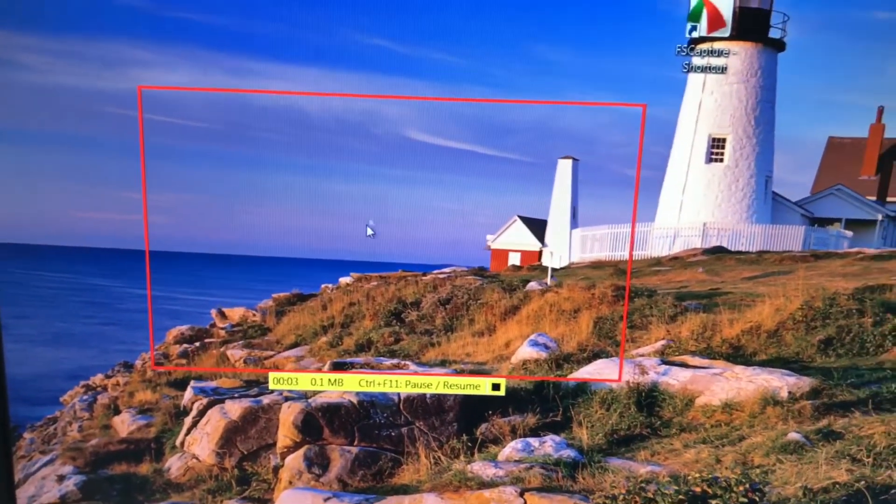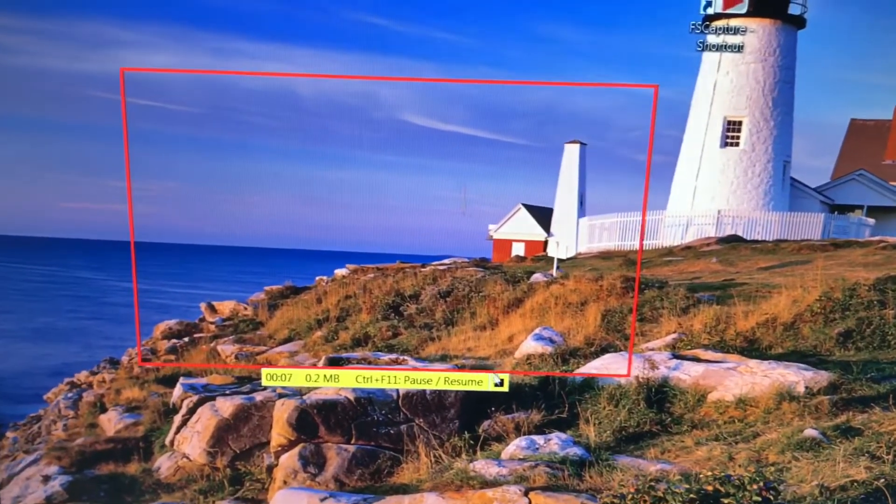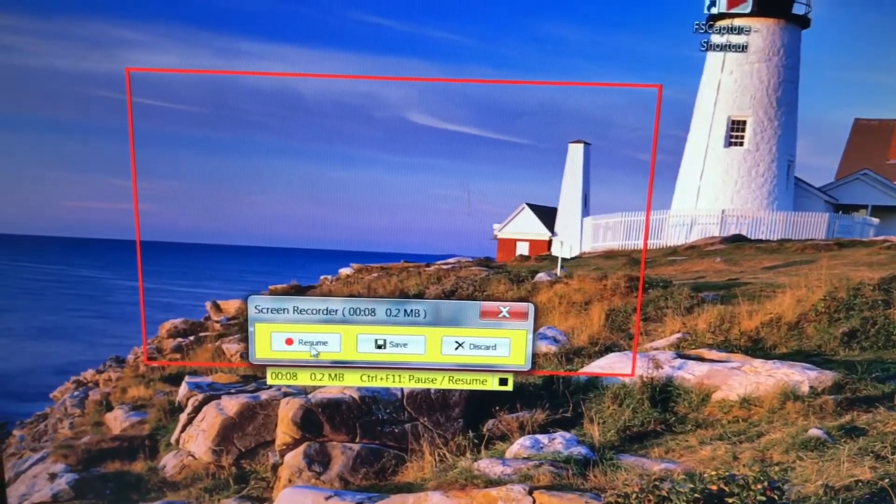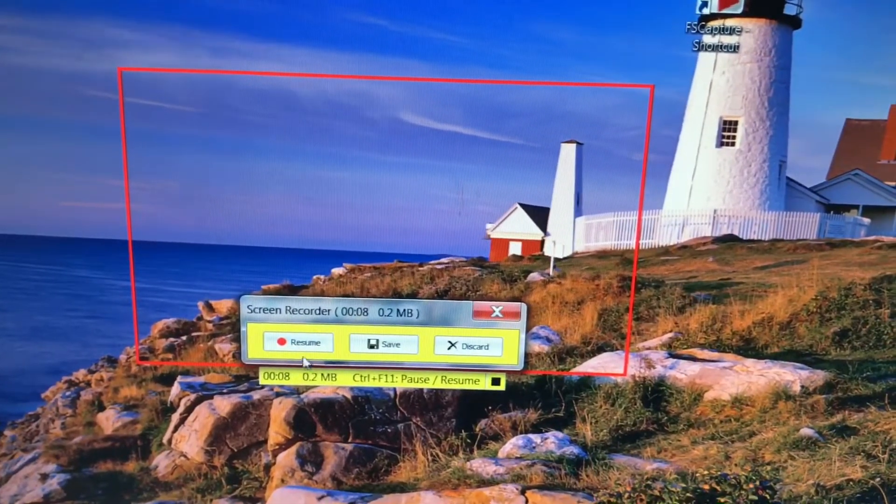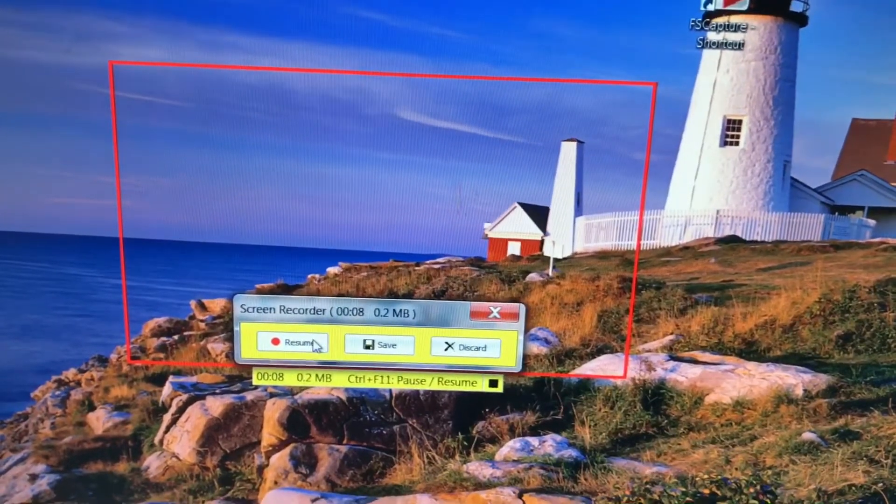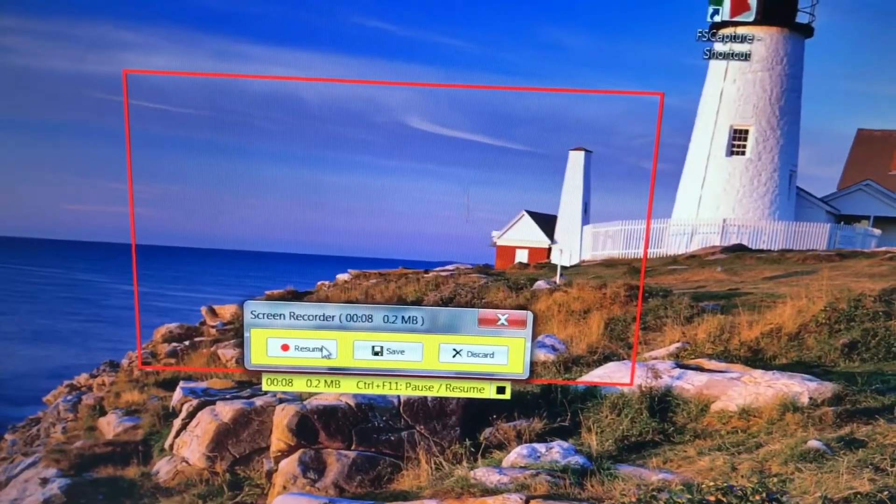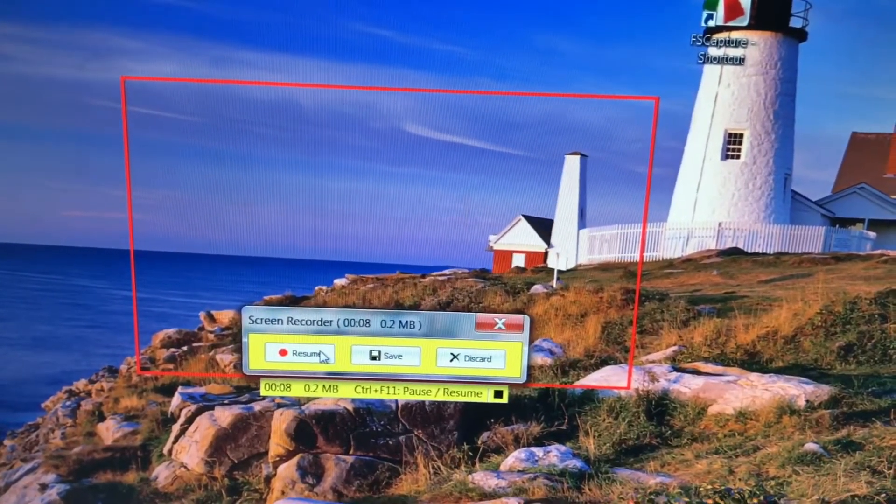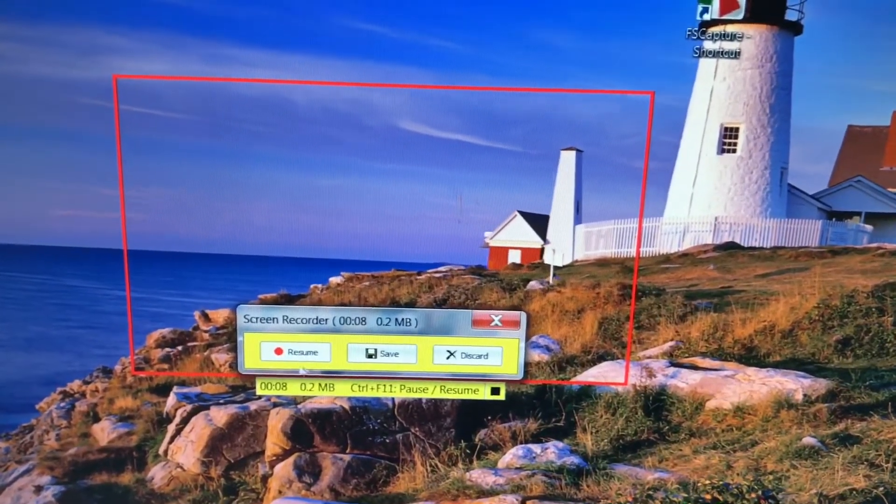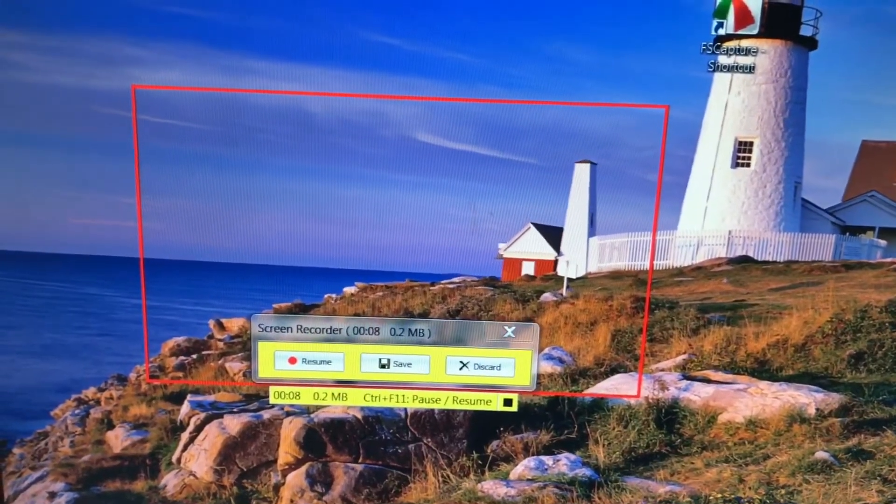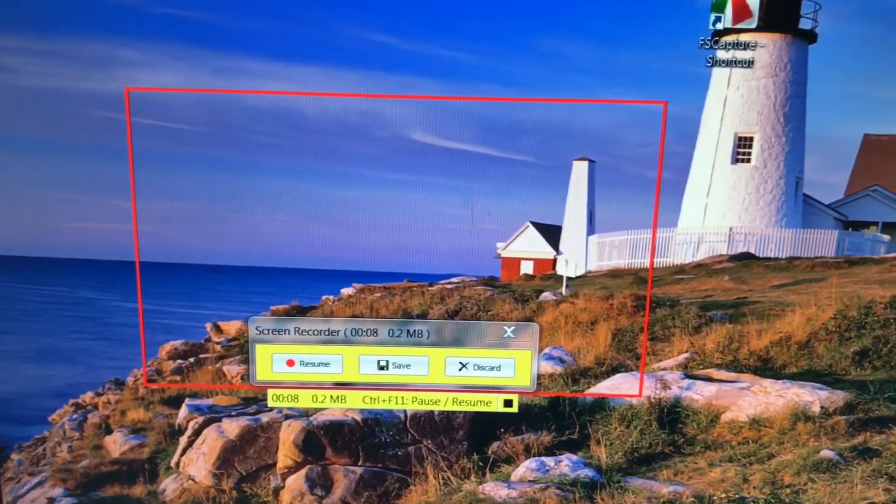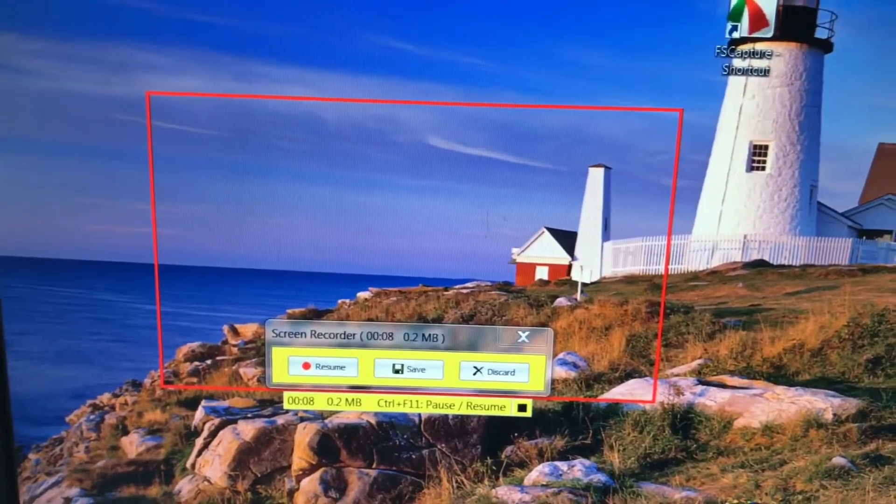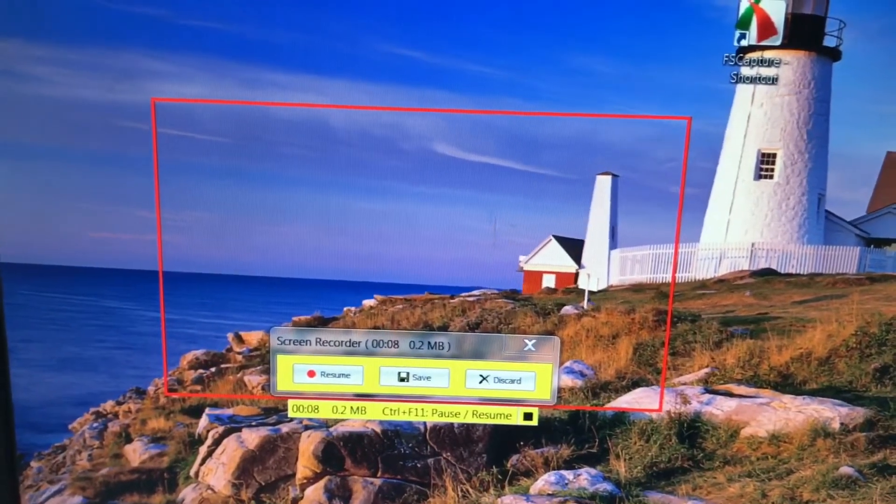When I click start, I will start recording this area only because I picked rectangular. You can pause it, save, or discard, or you can resume recording. Let me pull up a website to show you exactly what is going to record. Right now I just paused it and let me open my browser to a new website.